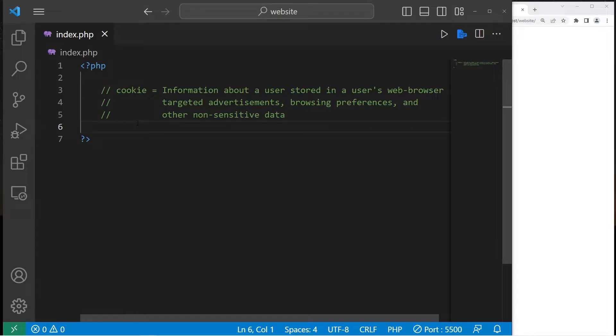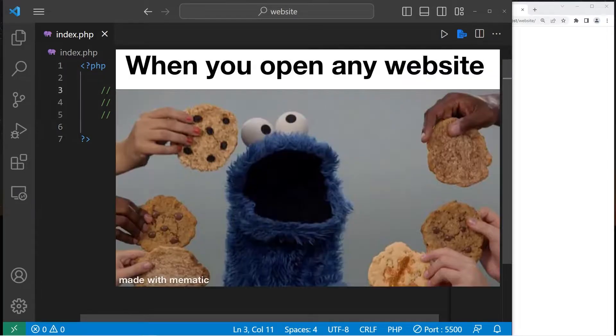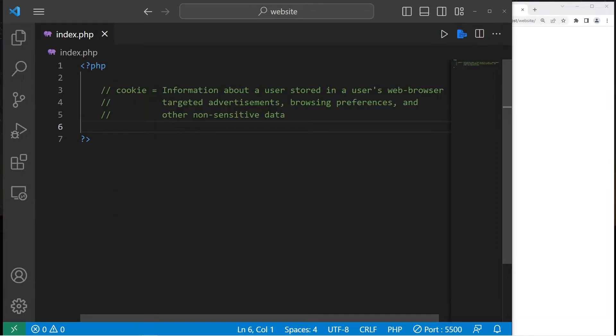Hey everybody, welcome to the wonderful world of cookies. A cookie if you don't know, basically speaking,